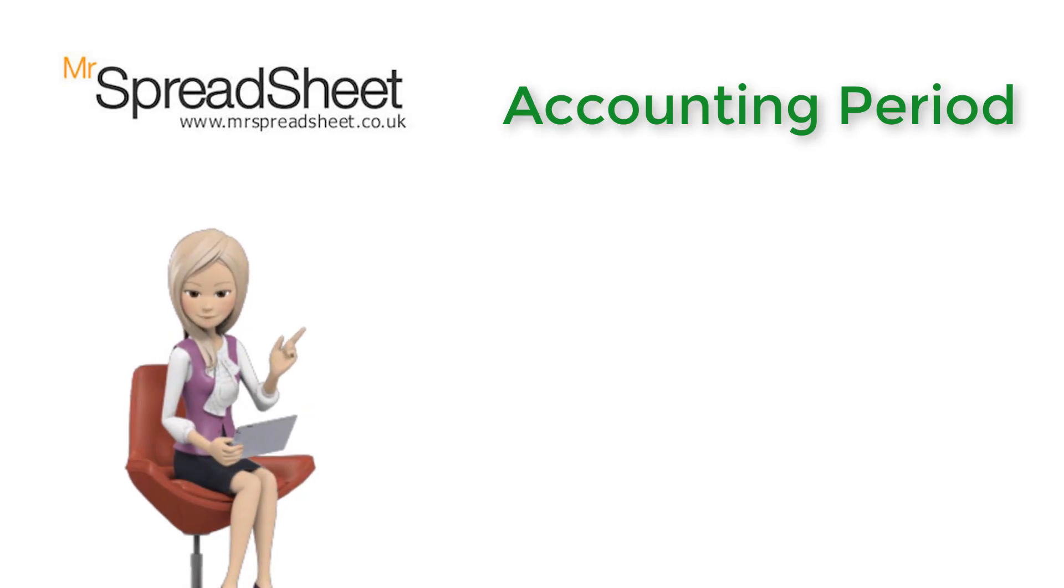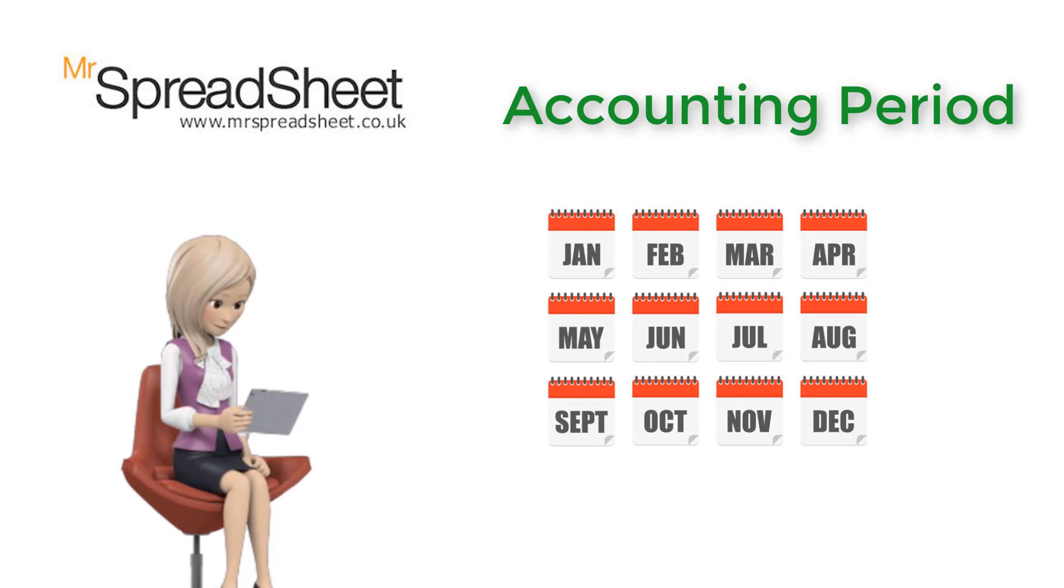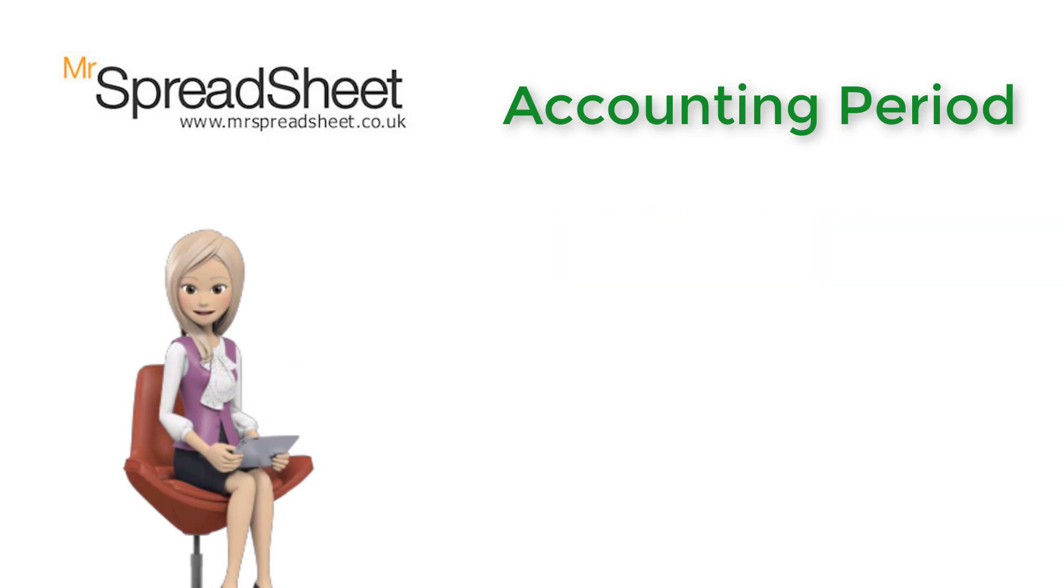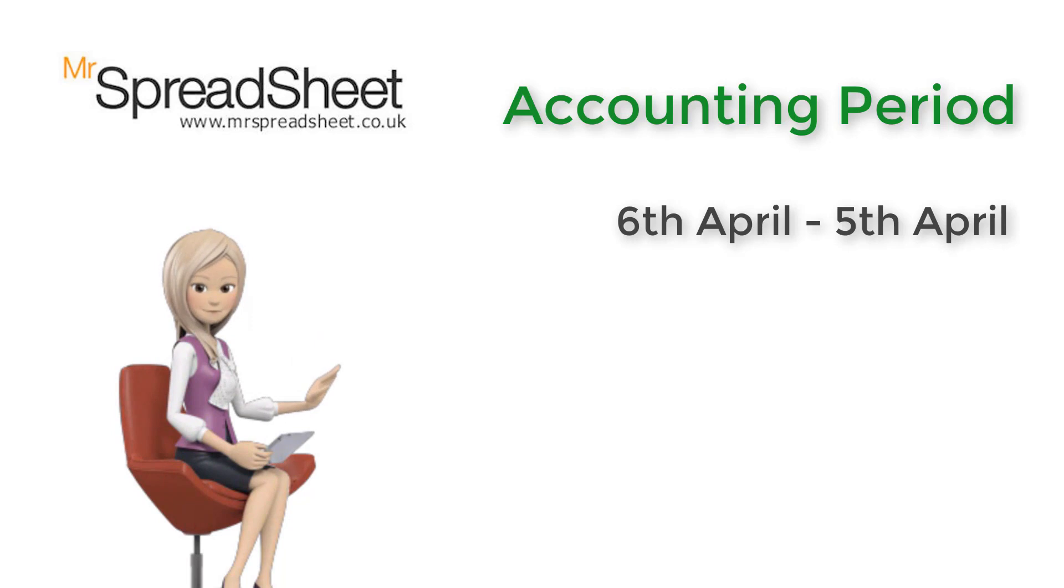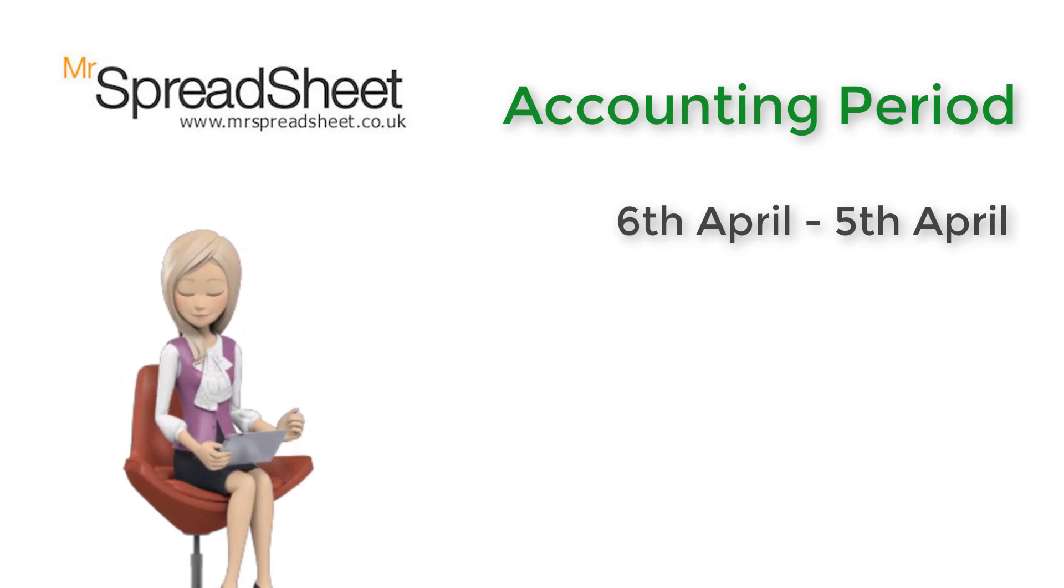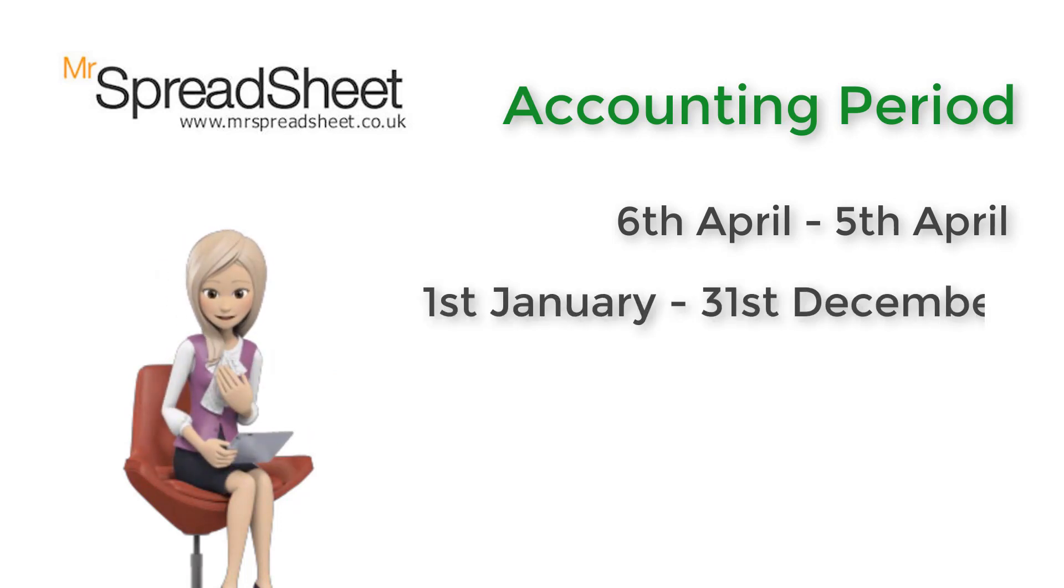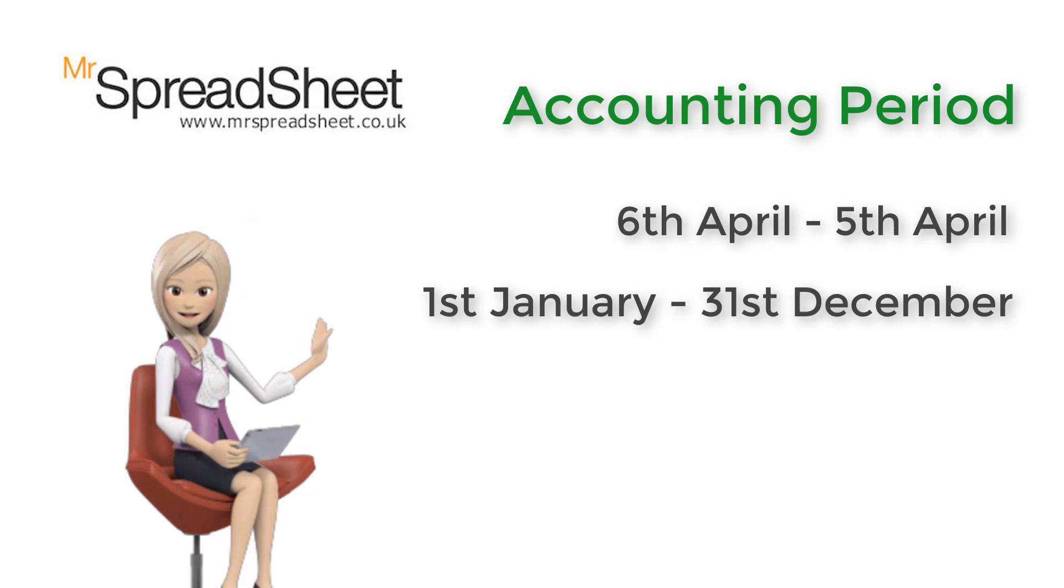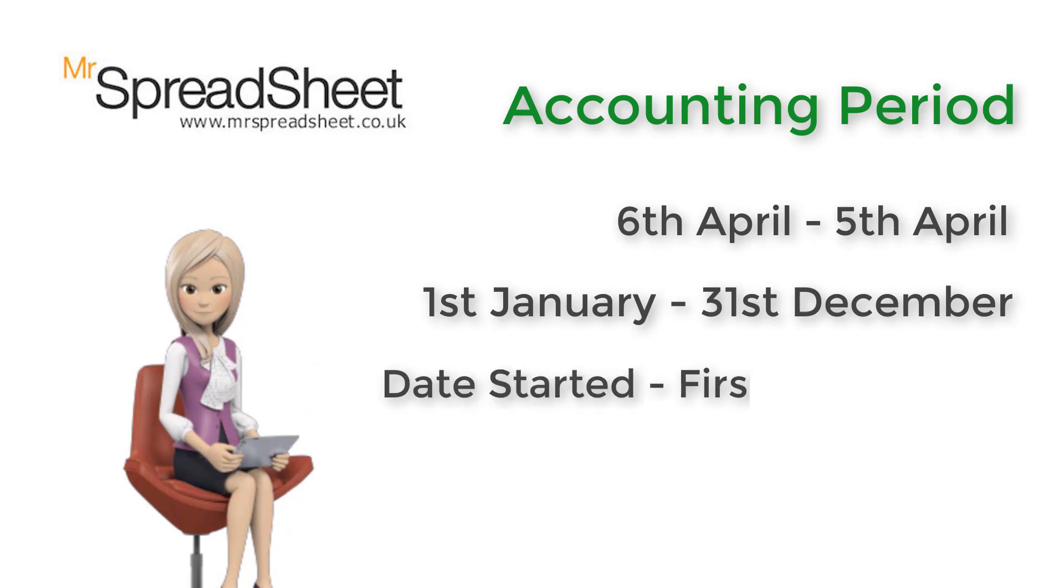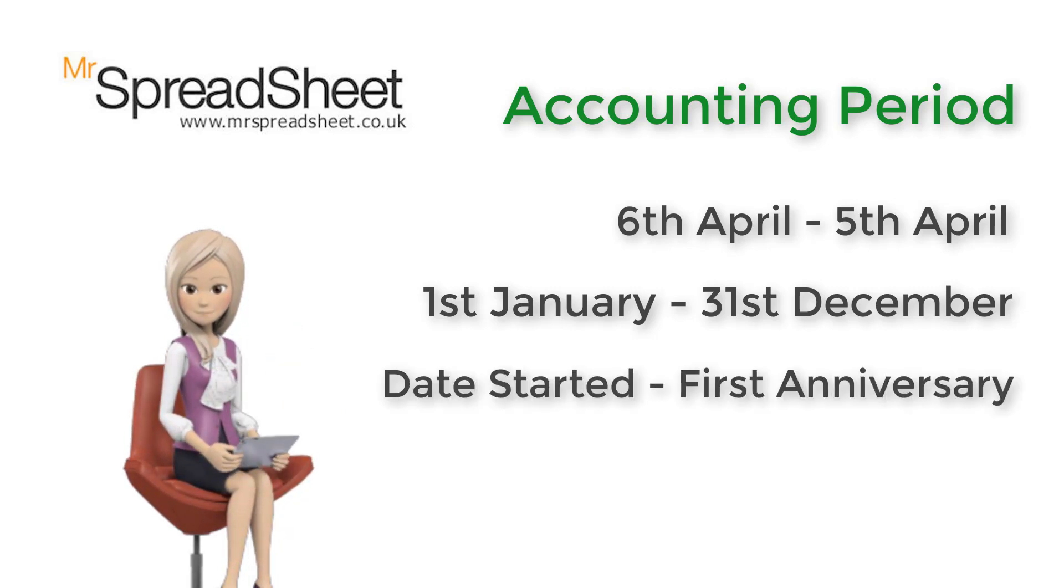All businesses need an accounting period. In almost all cases, this will be for a full year of 12 months. The most common accounting years are the 6th of April to the 5th of April the following year, thus aligned to the UK tax year. Another common accounting period is the 1st of January to the 31st of December, i.e. mirroring the calendar year. If you have just started your business, then the default accounting period is date of starting your business until the 1st anniversary of your business, i.e. one year later.